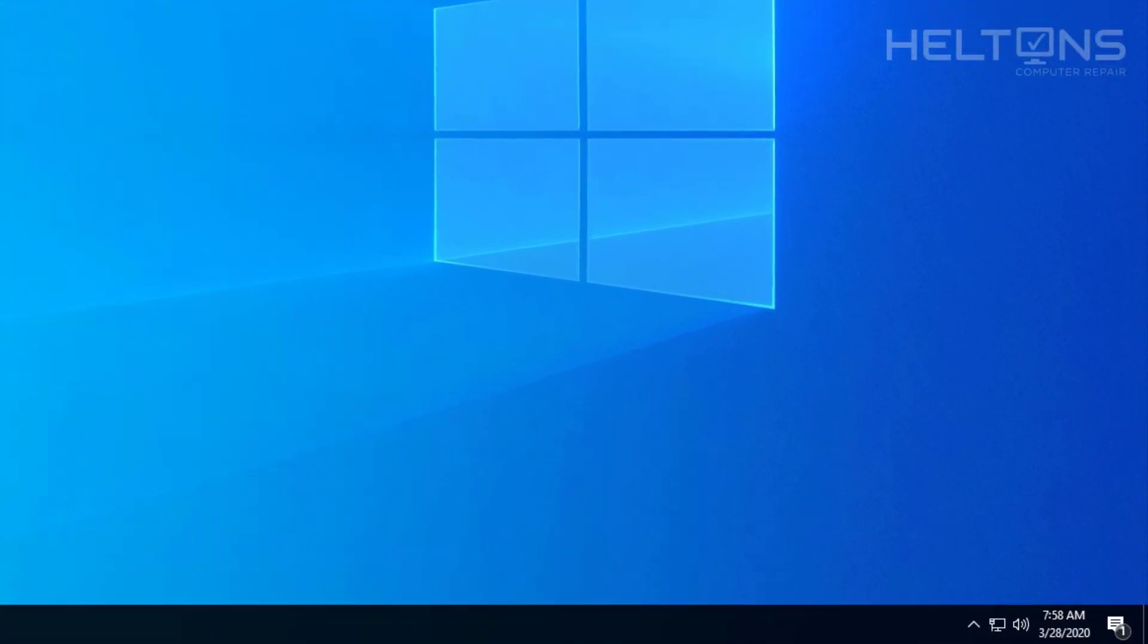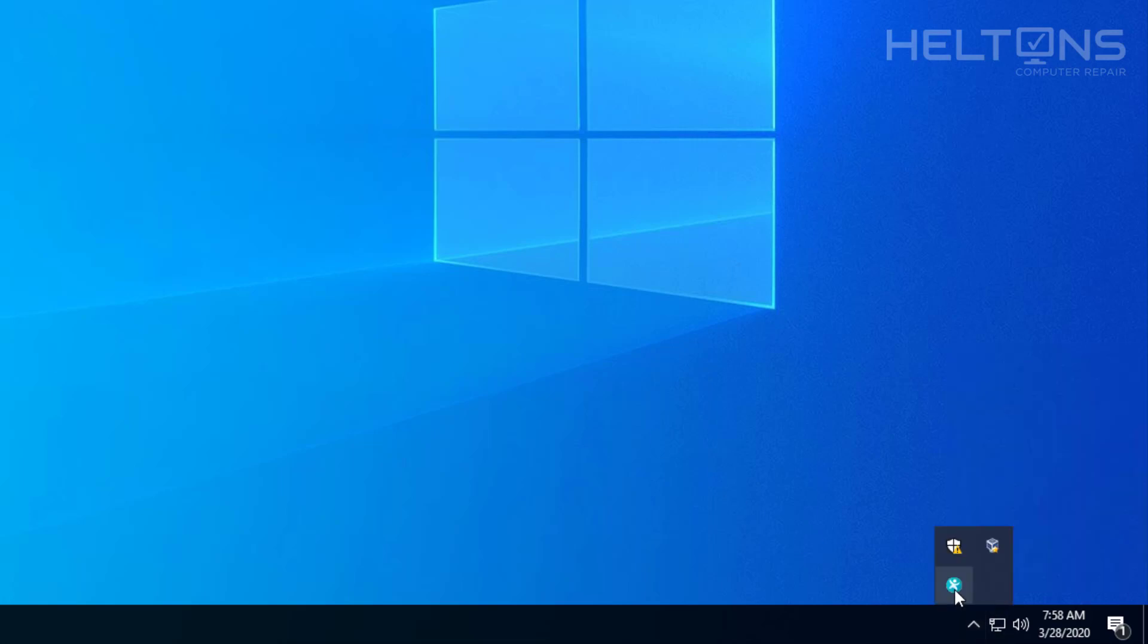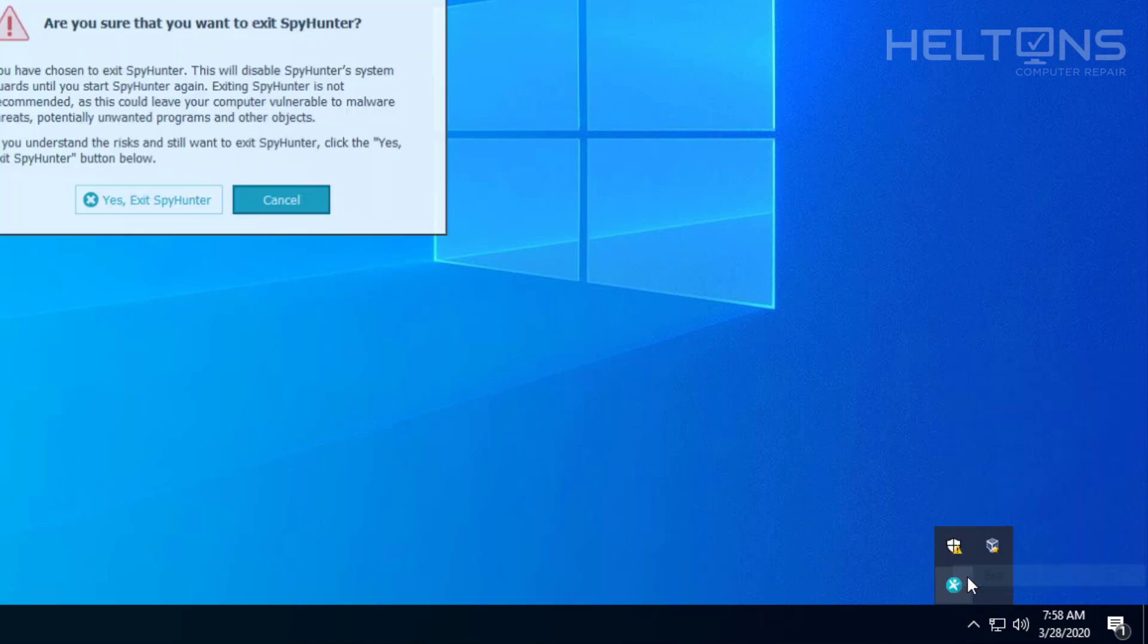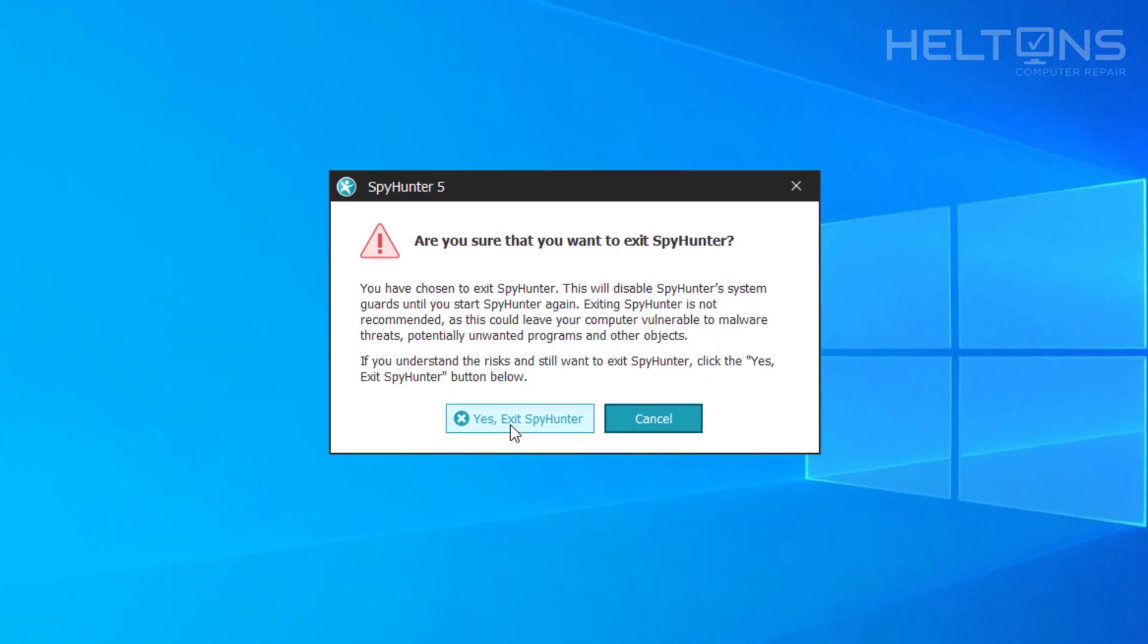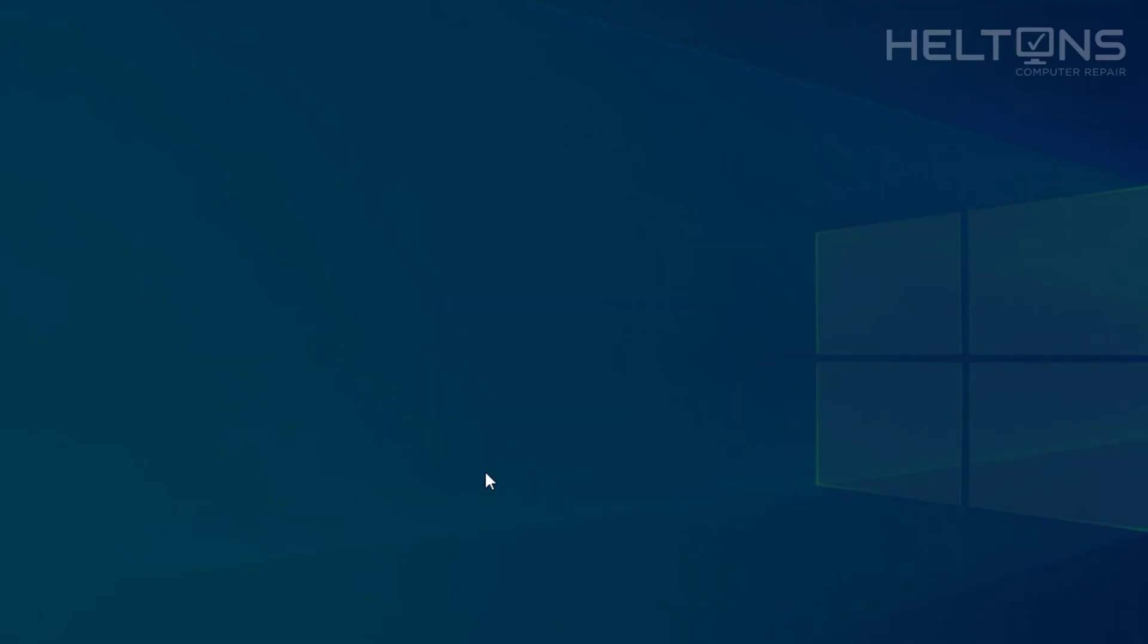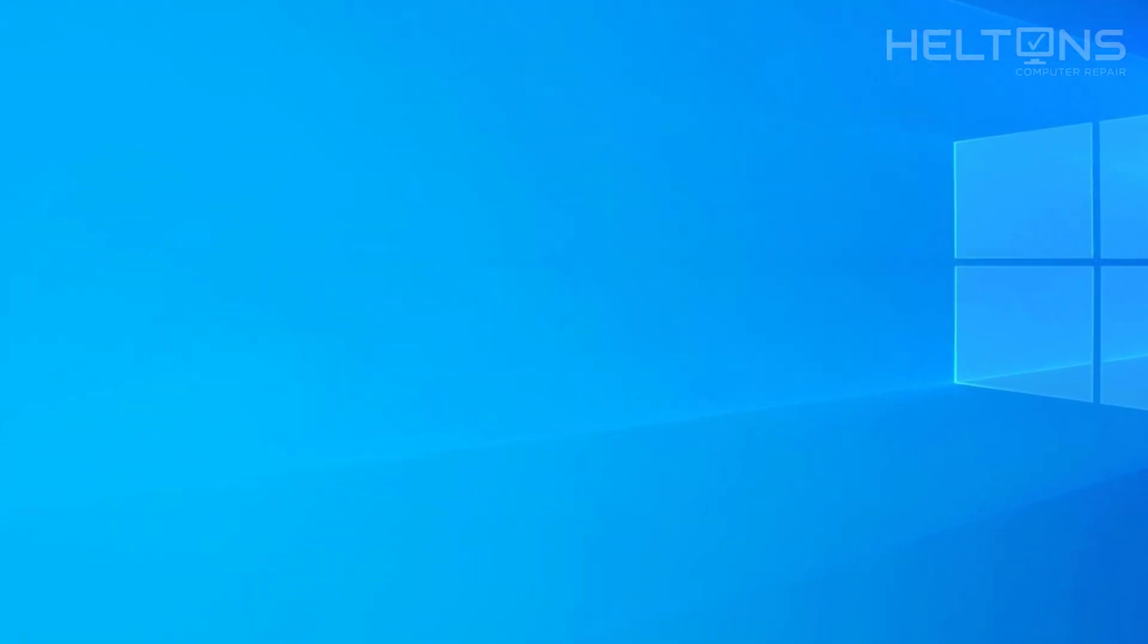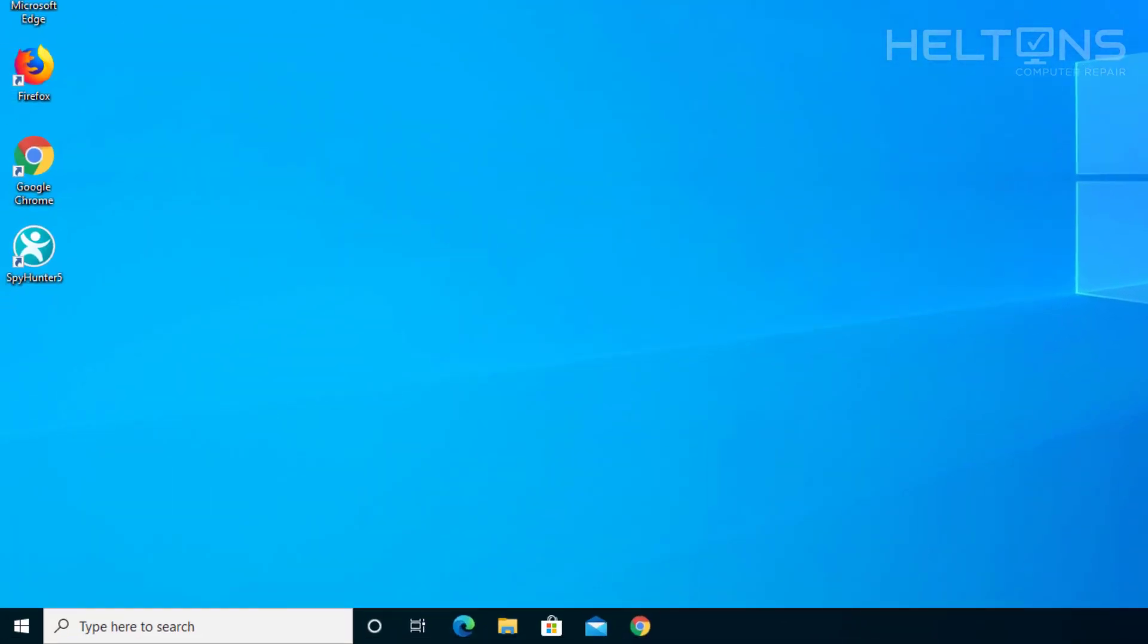So first thing you do, be sure you have the program closed. It likes to stay in the background. See right there? Be sure you come to the little icons on the bottom right and just X it out. And yes, I sure want to exit because it's going to prompt you on this, because it might have a problem when you uninstall it. So now the program is turned off.